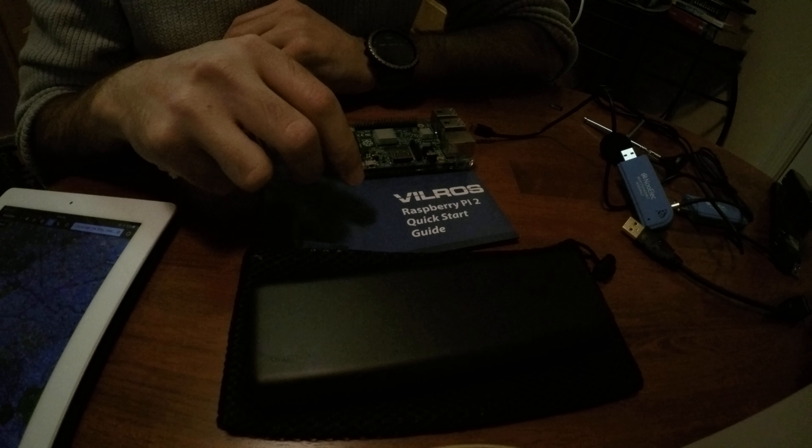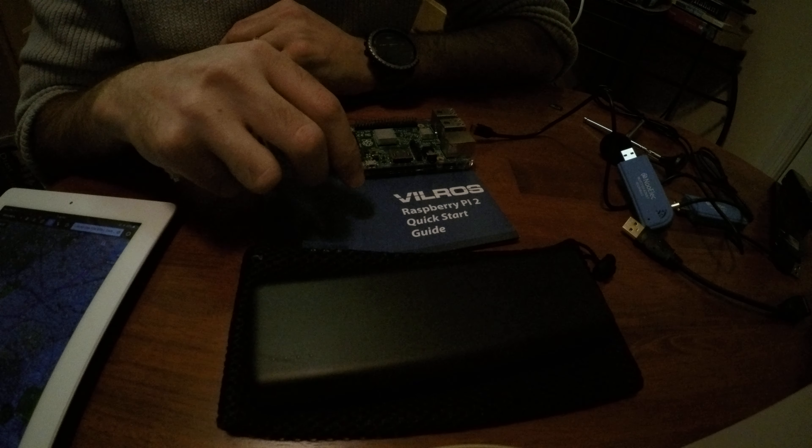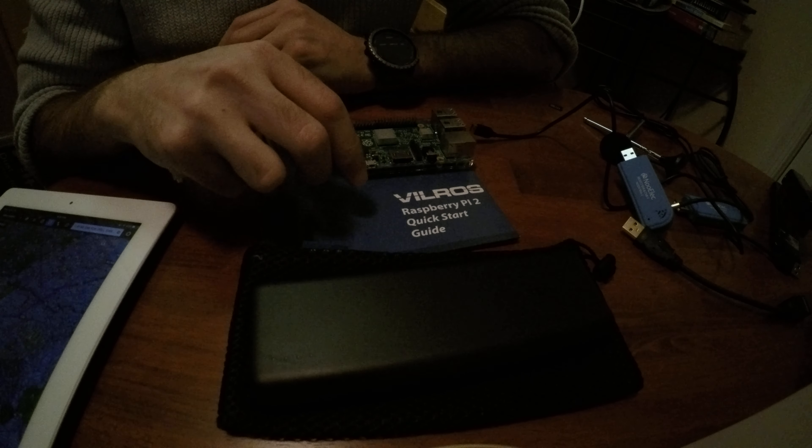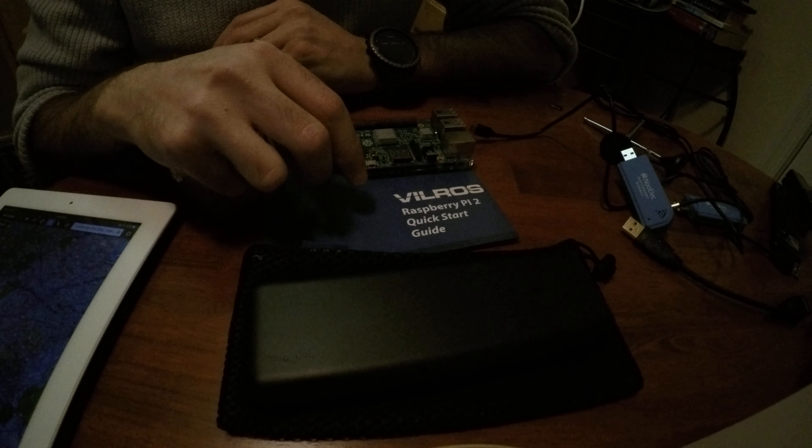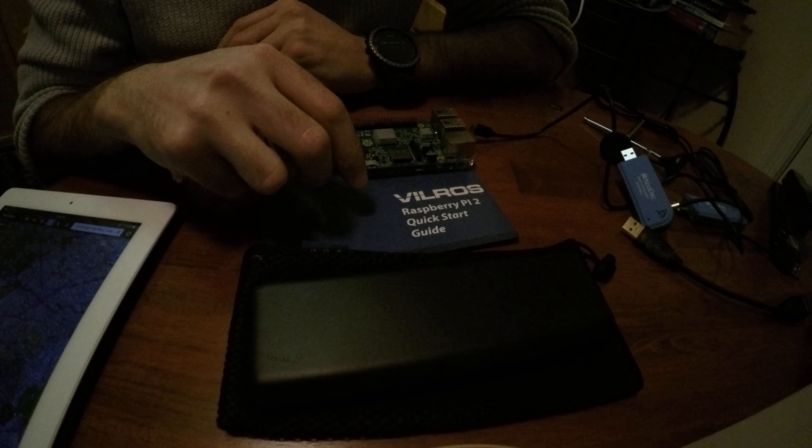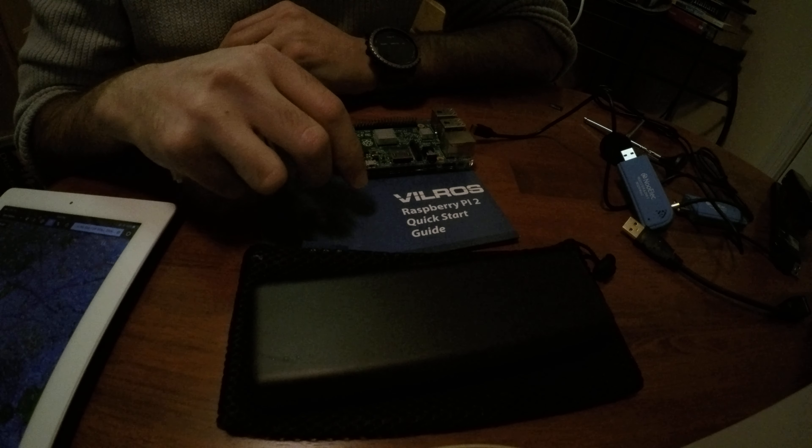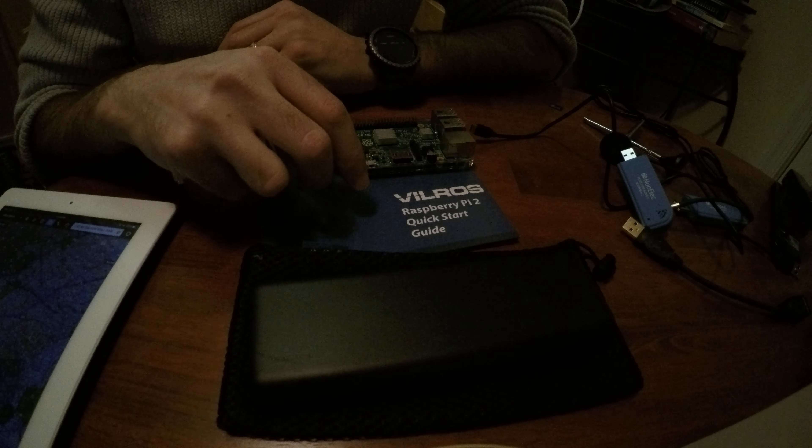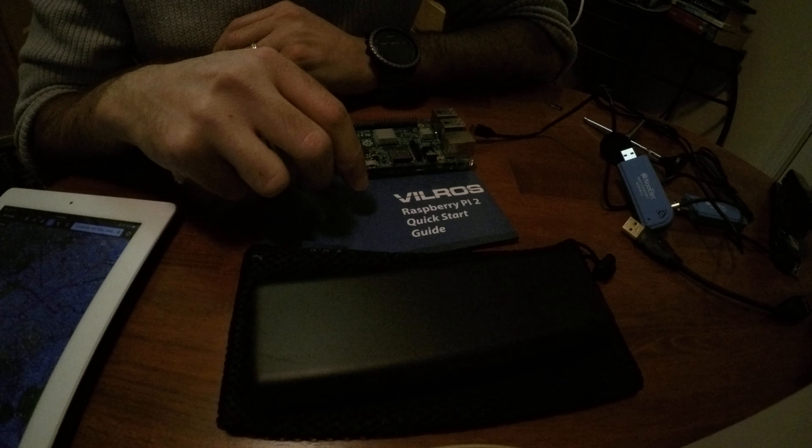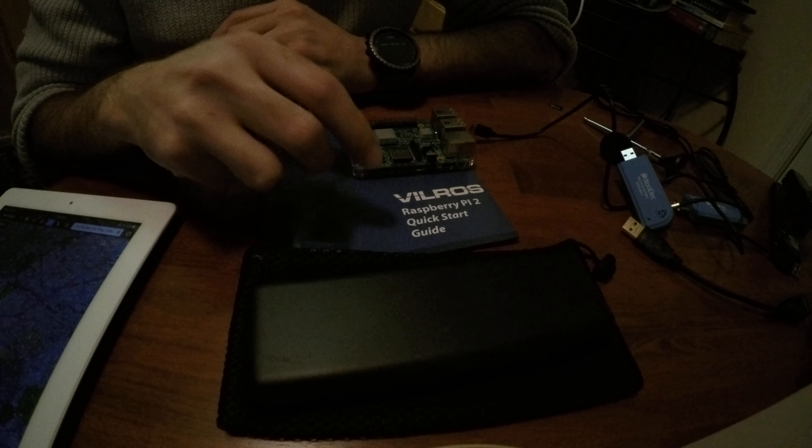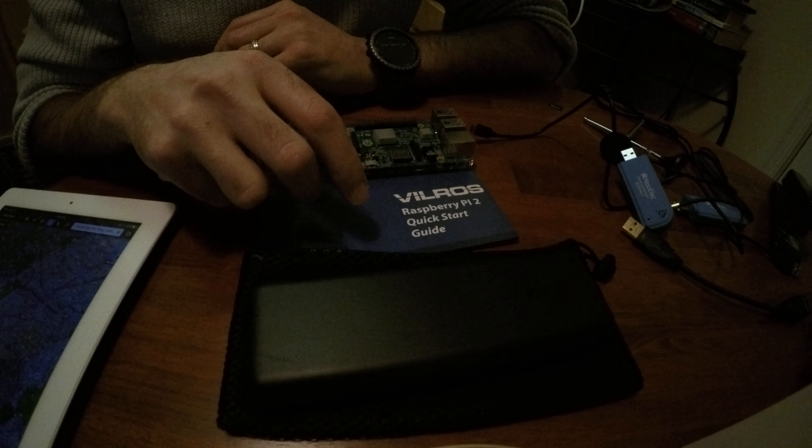And it also comes with the Stratux 8GB card that you can go ahead and insert into the Raspberry Pi computer. It will work out really nicely.